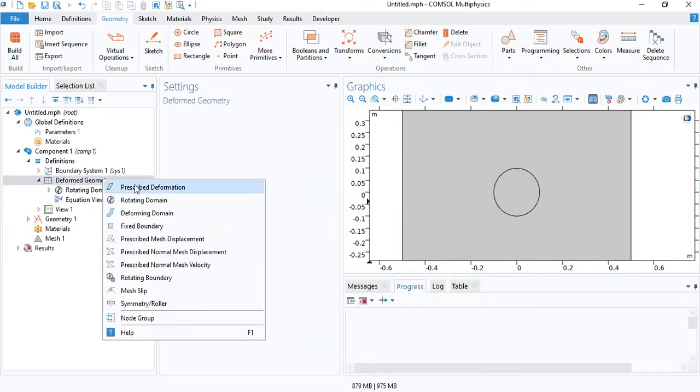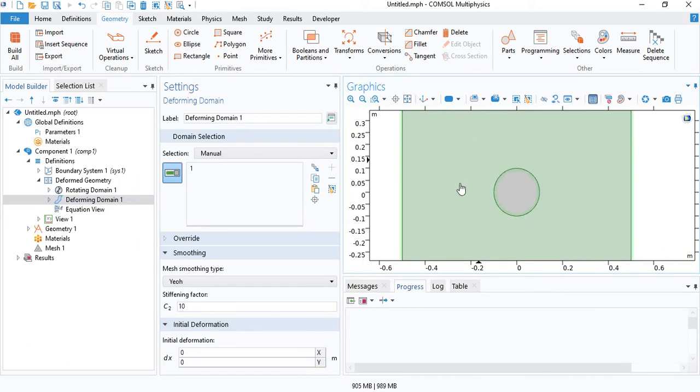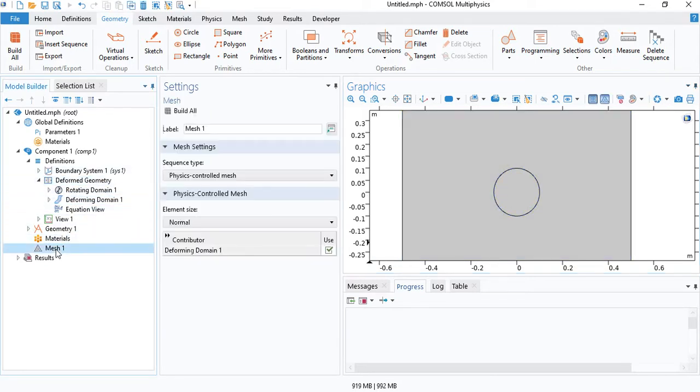We need to insert a deforming domain. This condition allows the adjacent mesh elements to deform accordingly. That's all for the moving mesh.